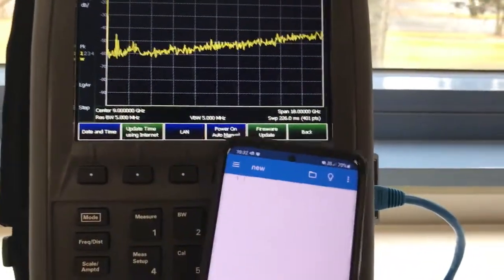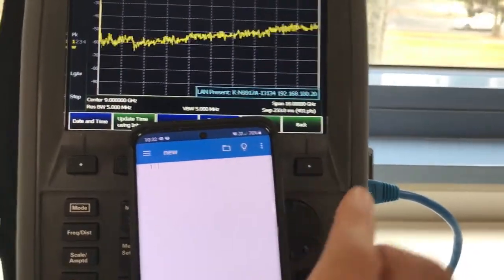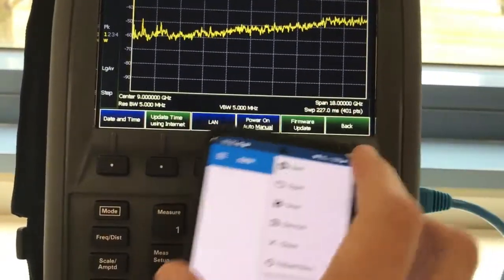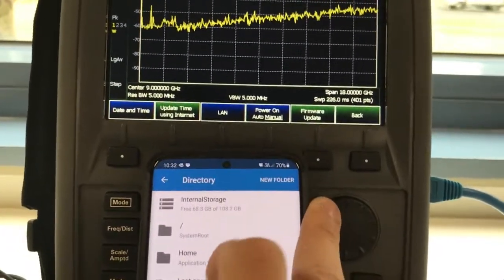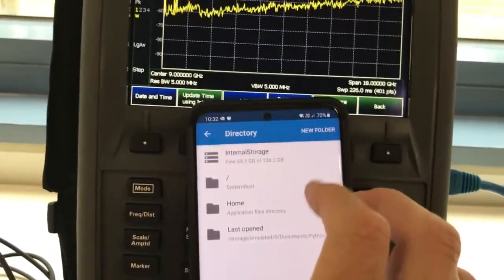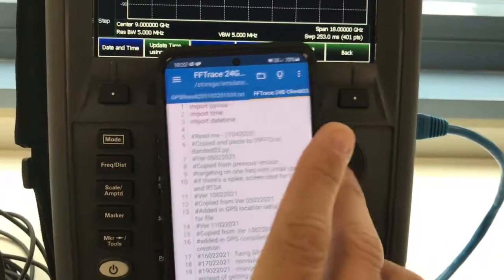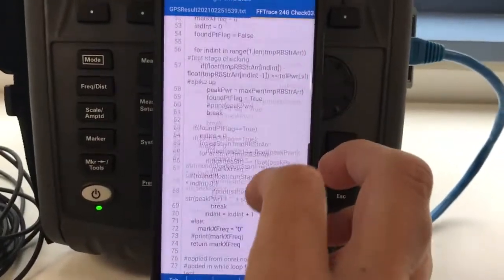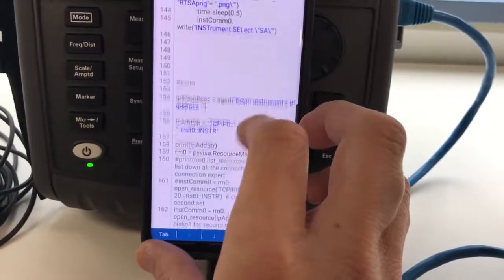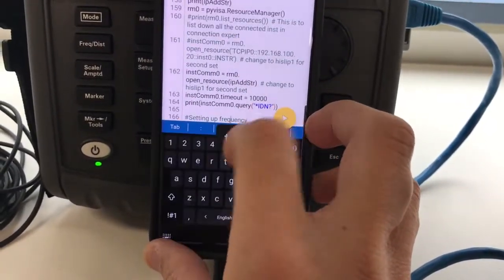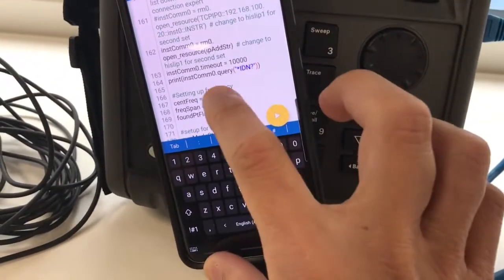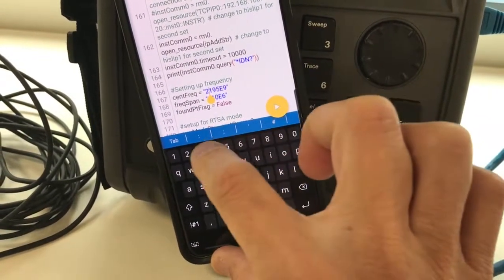Now let's open up the Python app — this is QPython, which is built specifically for Android. I'm not sure about iOS, I haven't tried that yet. Let's open up the code I want to run and make sure I'm setting the frequency to 2.4 GHz.